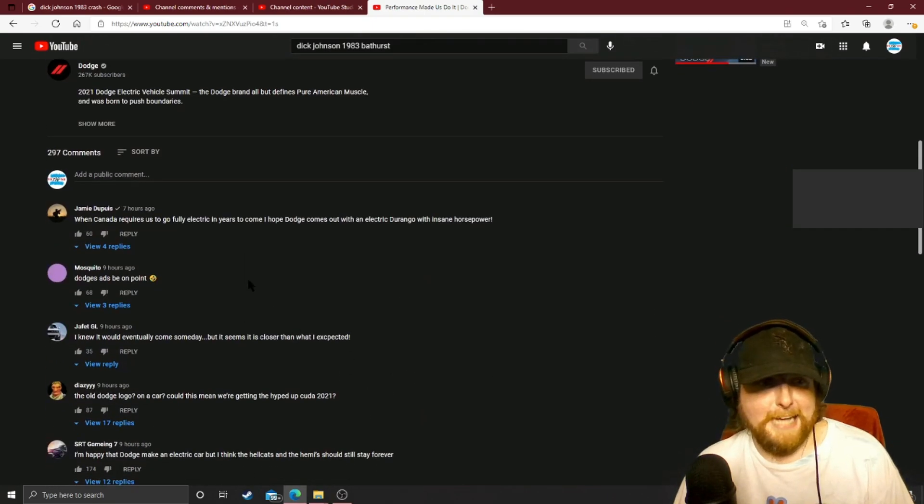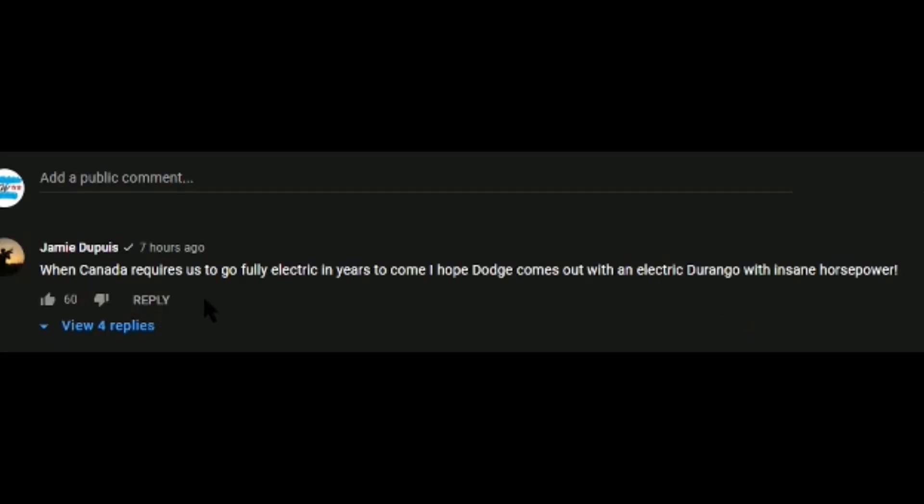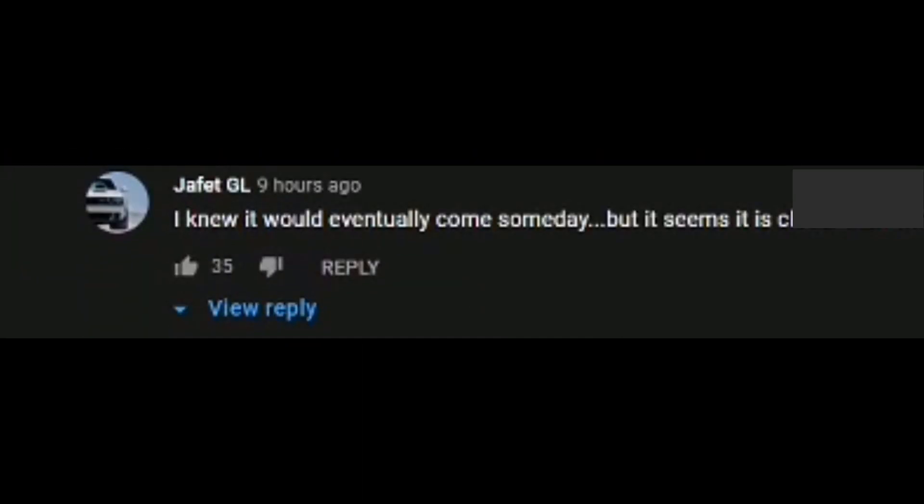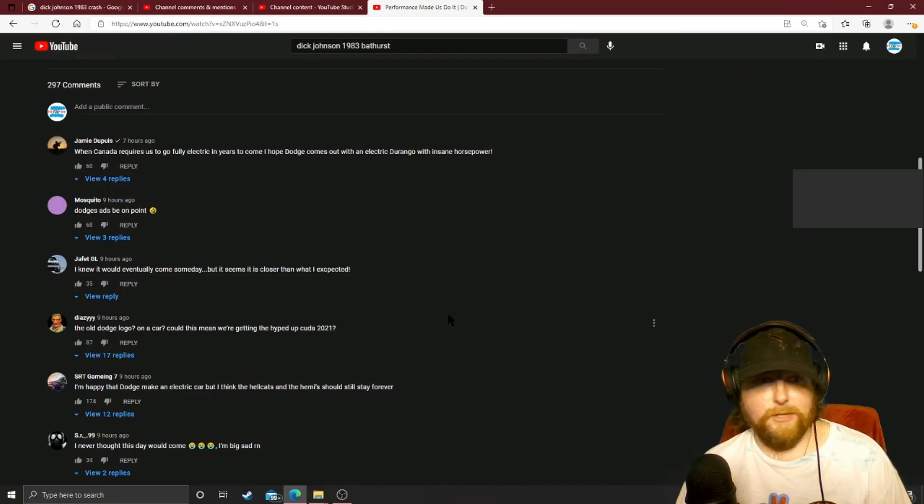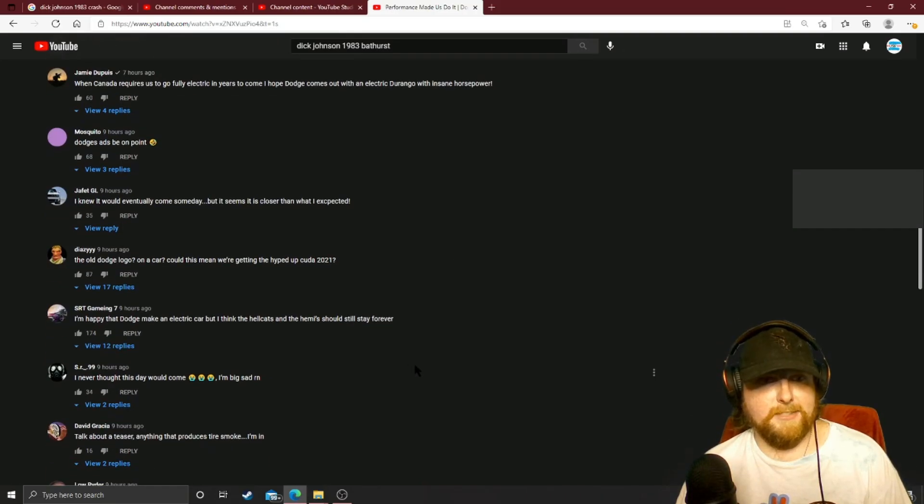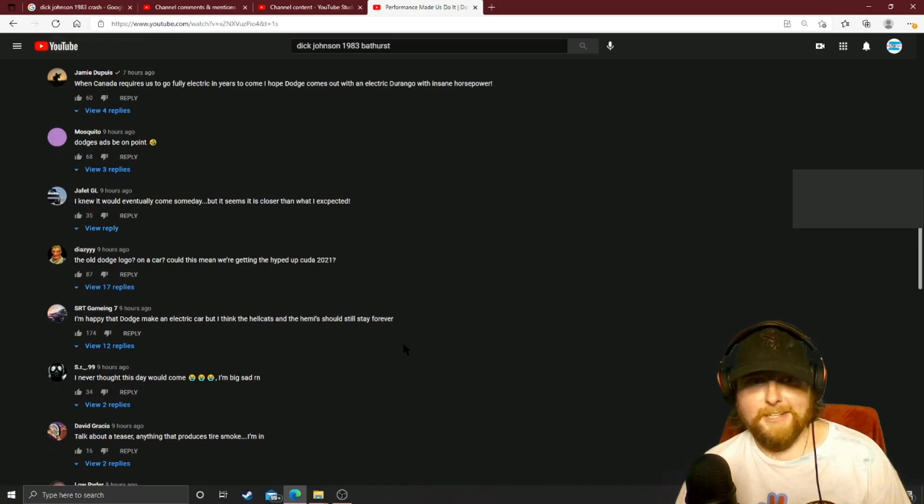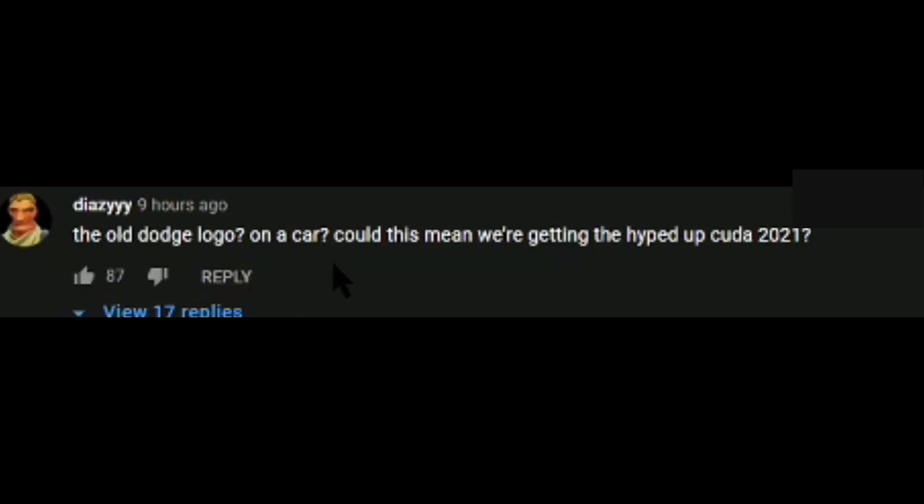"When Canada requires us to go fully electric in years to come, I hope Dodge comes out with an electric Durango with insane horsepower." That'd be cool. "Dodge's ads be on point." Yeah, their marketing is unbelievable. It's off the charts. Their marketing for years has been insanity. "Old Dodge logo on a car could just mean we're getting a hyped-up Cuda."